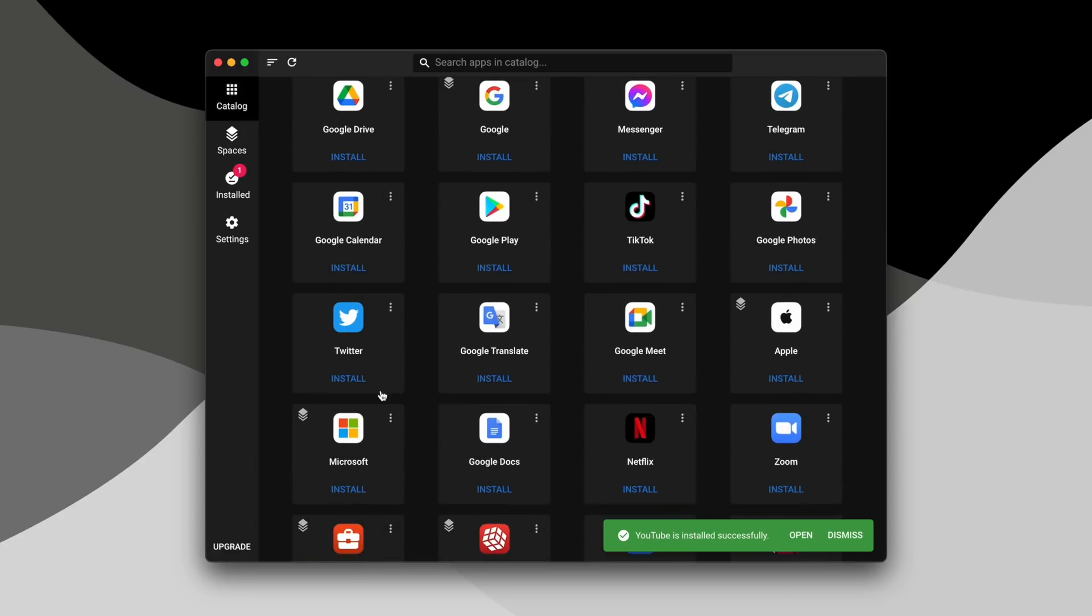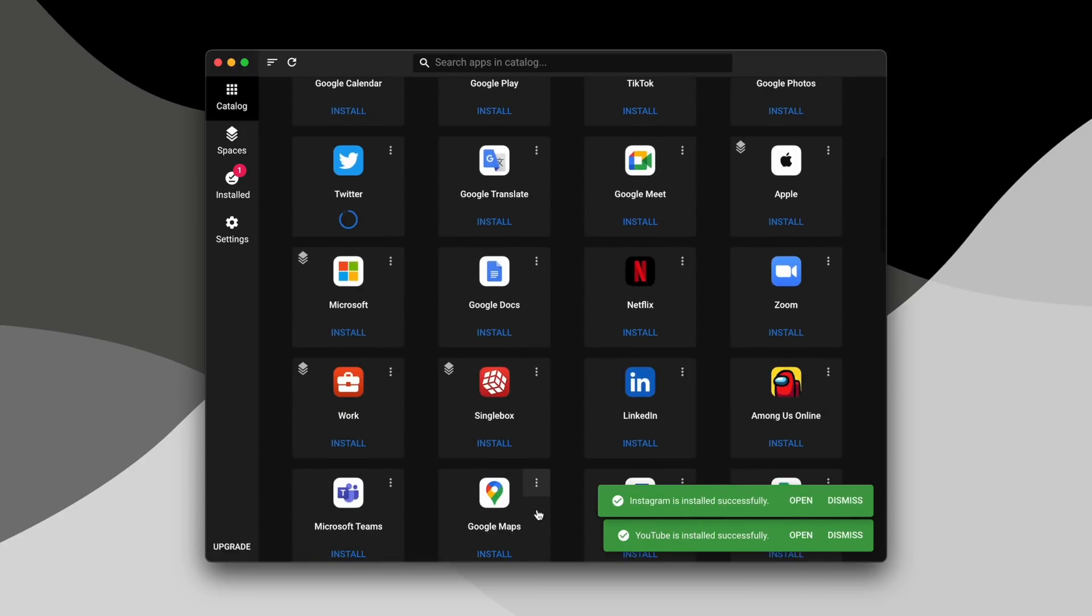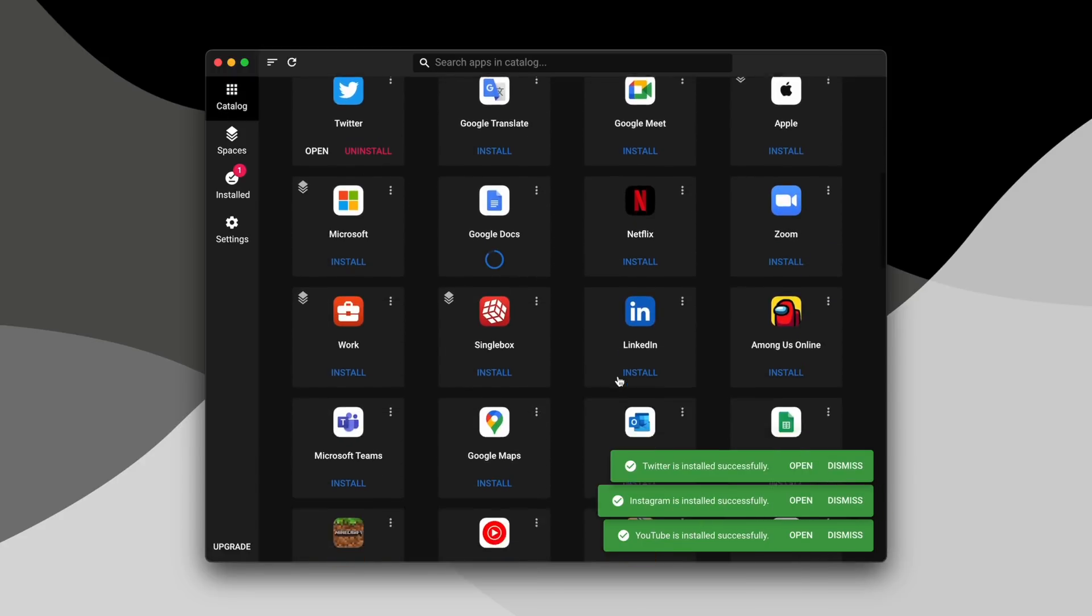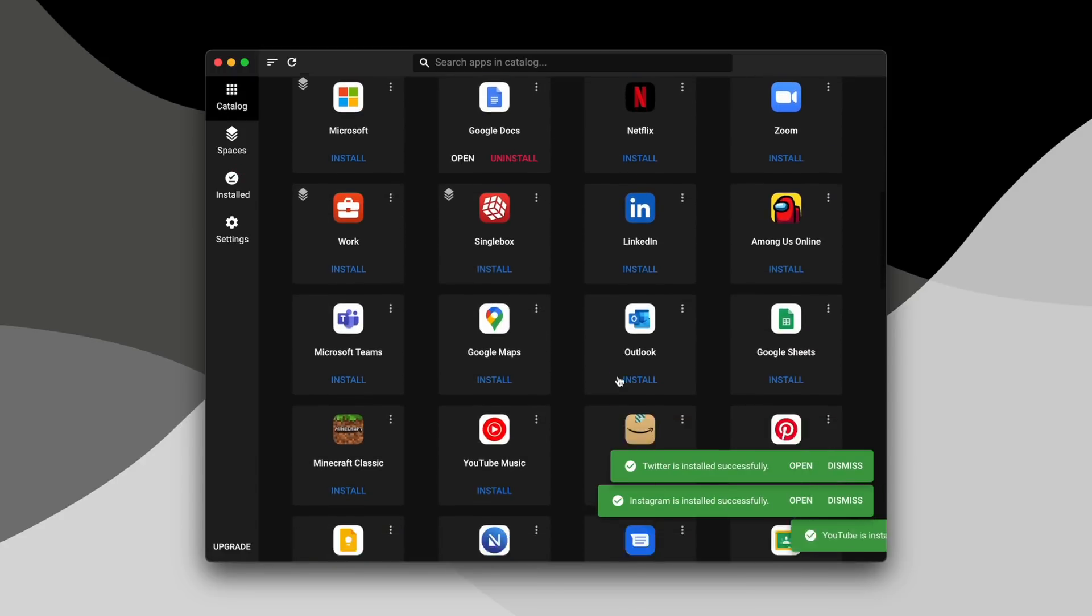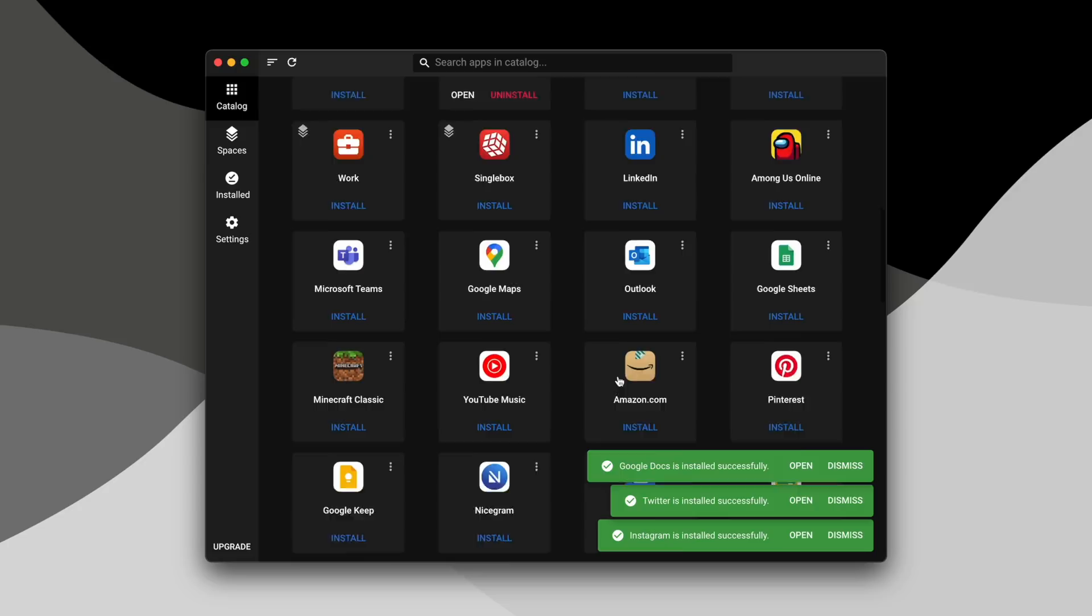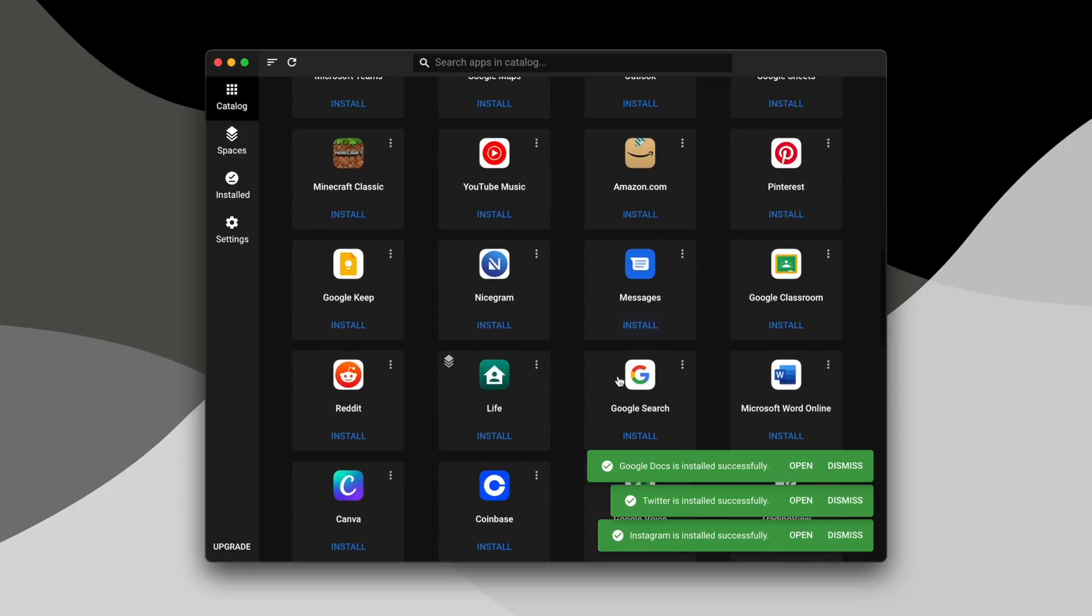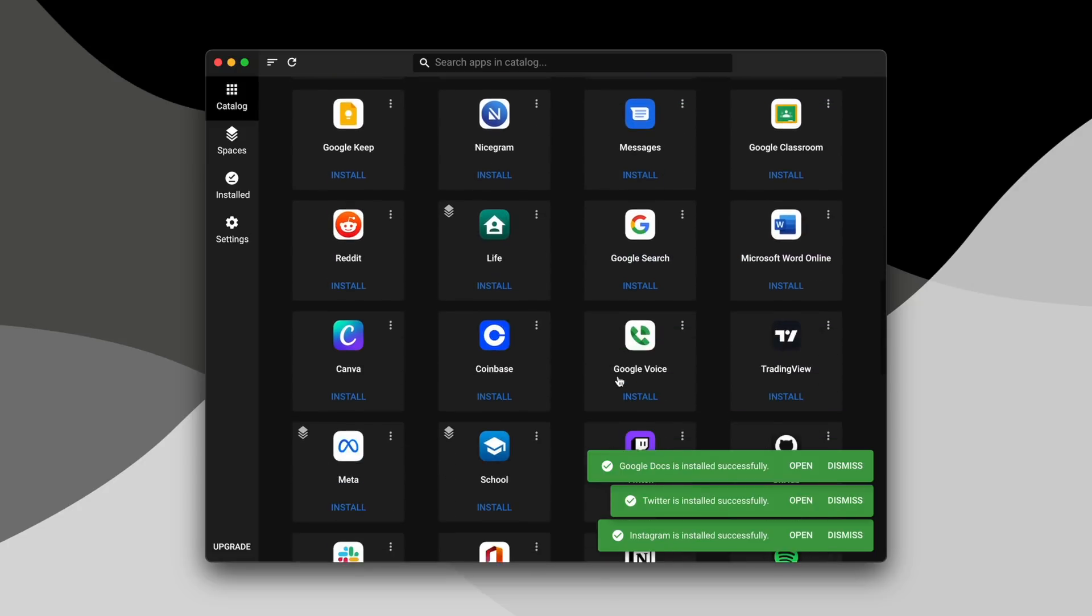Downloading Web Catalog gives you a new web app store to install whatever shortcuts you want, like Twitter, Instagram, Google Docs, YouTube, Netflix, and so much more.